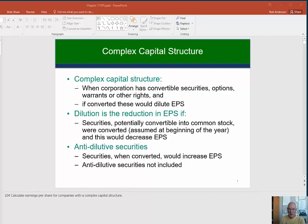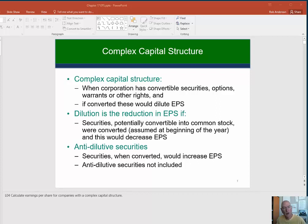When we talk about these securities, they have to be convertible. So we're talking about convertible preferred shares, stock options, and convertible bonds. If you have these in your company, then you have a complex capital structure. Now, that's not necessarily going to give you a lower EPS, but most often it will.